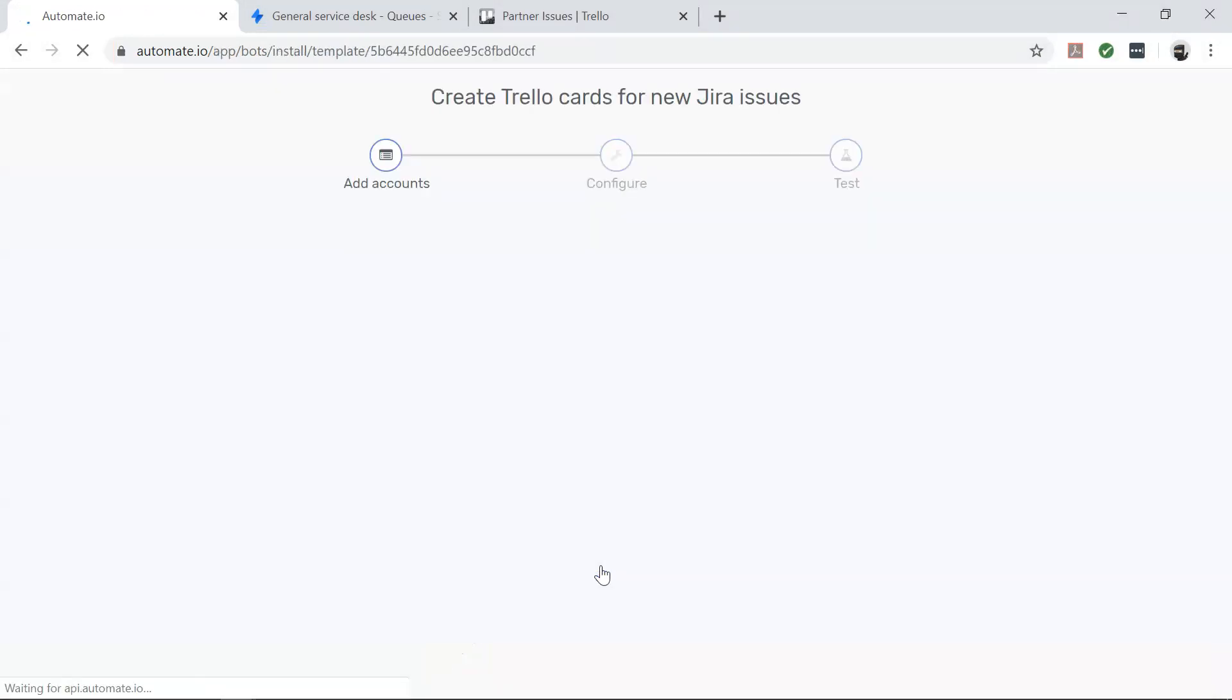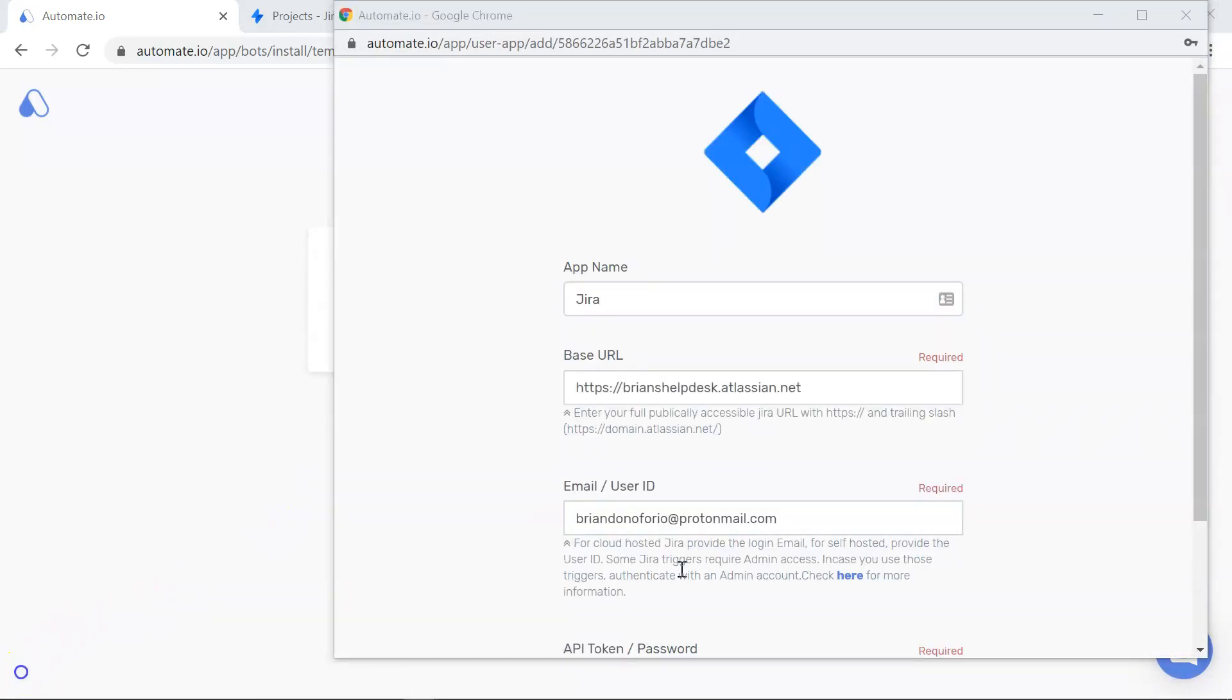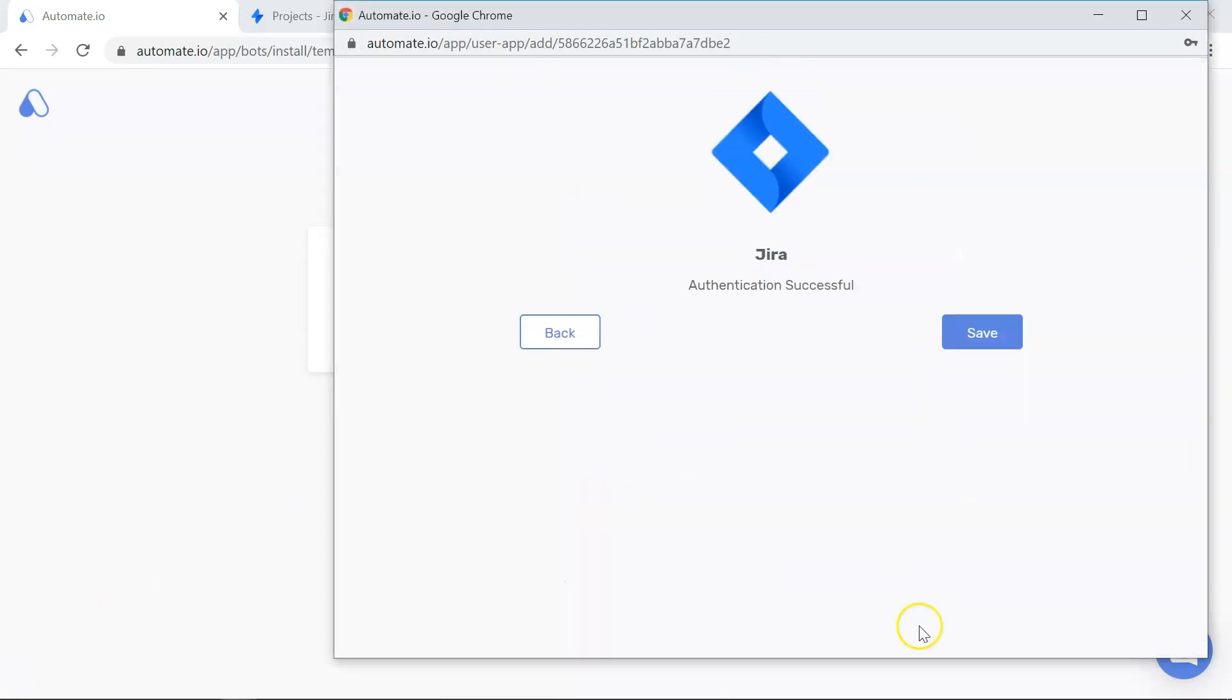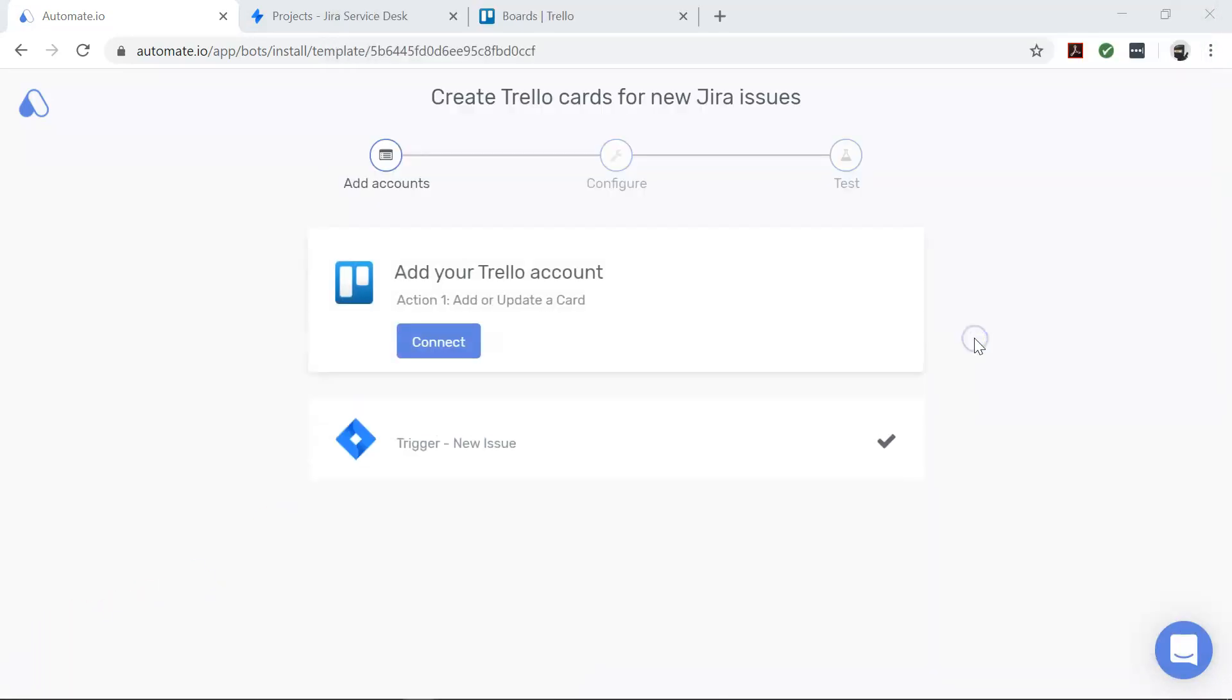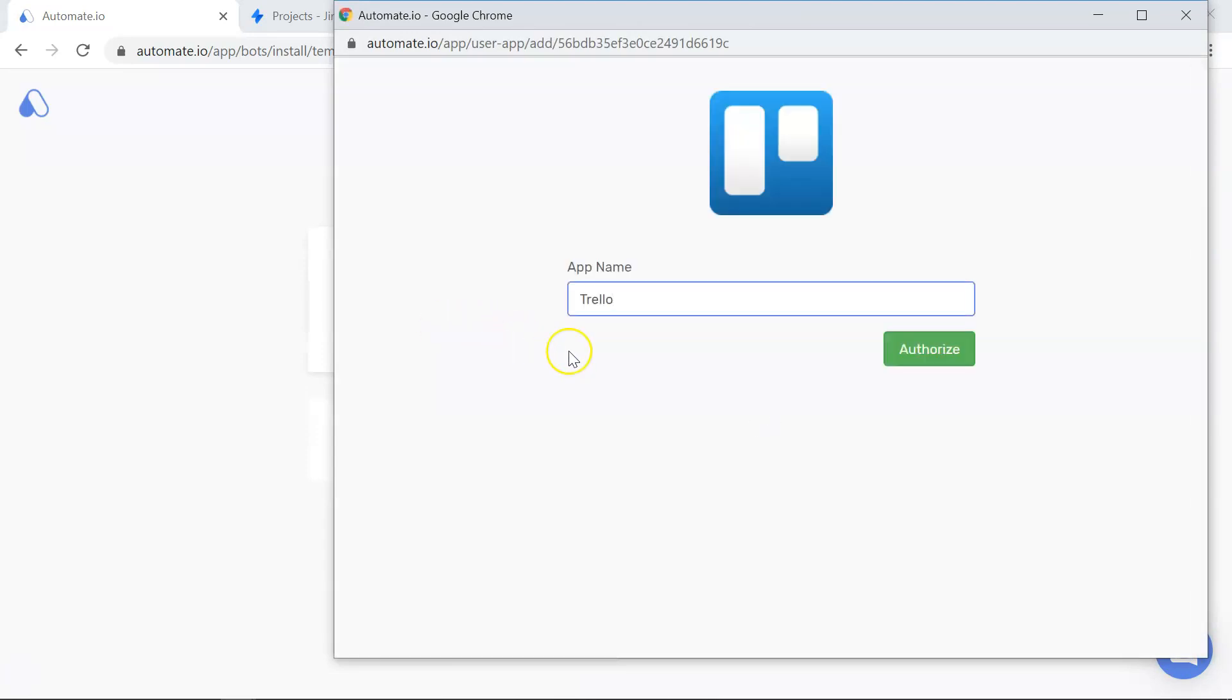On the Add Account screen, you will add your Jira and Trello accounts to Automate.io. Authorize these apps by clicking the Add button and entering your credentials. We always keep your data secure with bank-level encryption.